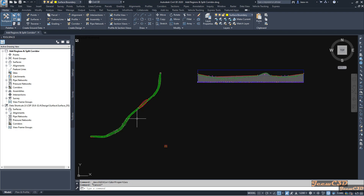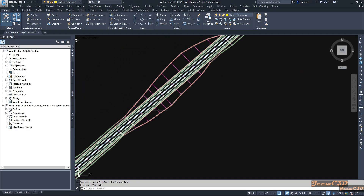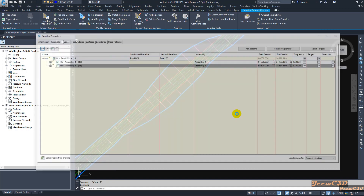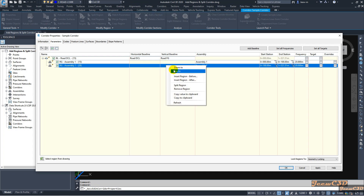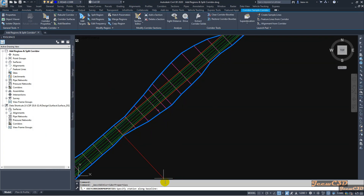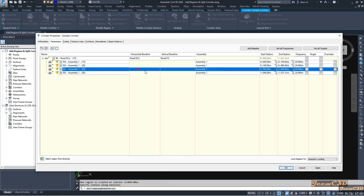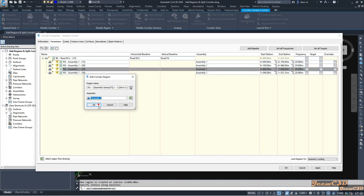I will do that by splitting the corridor. To split the corridor I select it, go to Corridor Properties, and select the second region. I right-click and go to Split Region. Then you have to select the region — you can manually select it or type the stations. I type 880 as the first station and 1040 as the second station. Once I complete the region entries I click OK. It automatically creates regions at 880 to 1040 and the two surrounding regions. I will change the assembly for this middle region to Assembly 2.